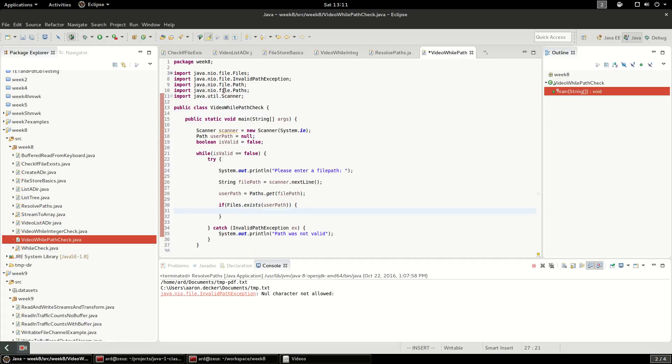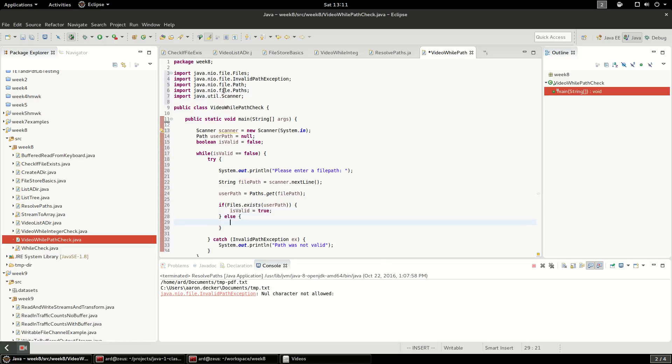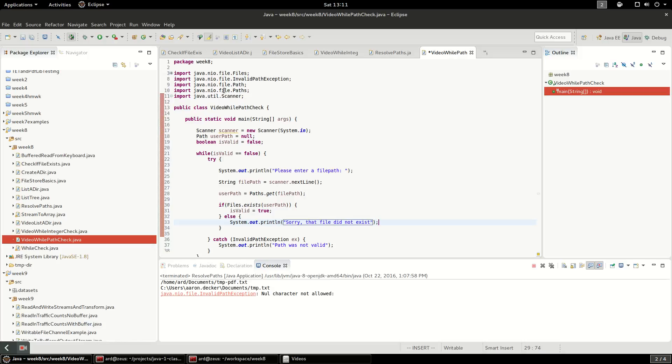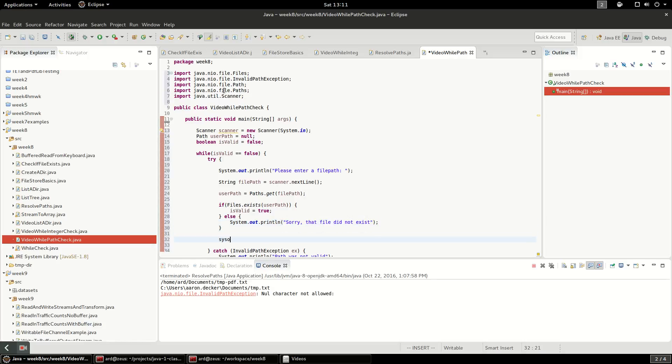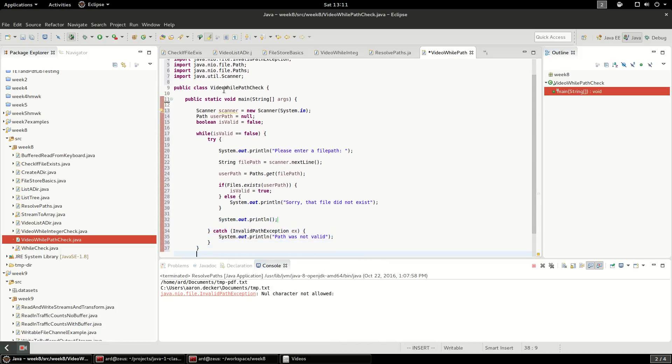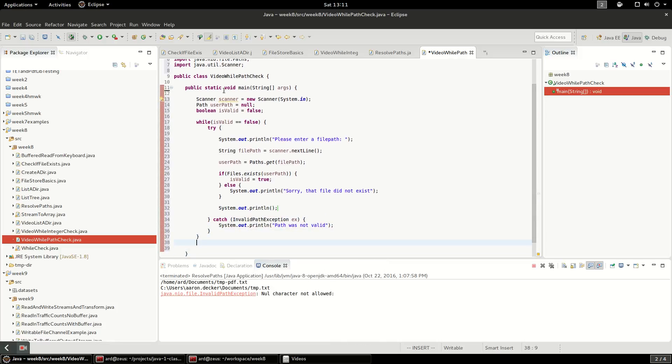So if the files exist, we're going to say is valid is true. Else we're going to print out a helpful message that says sorry that file did not exist. And just for readability, I'm going to print out an empty line there.